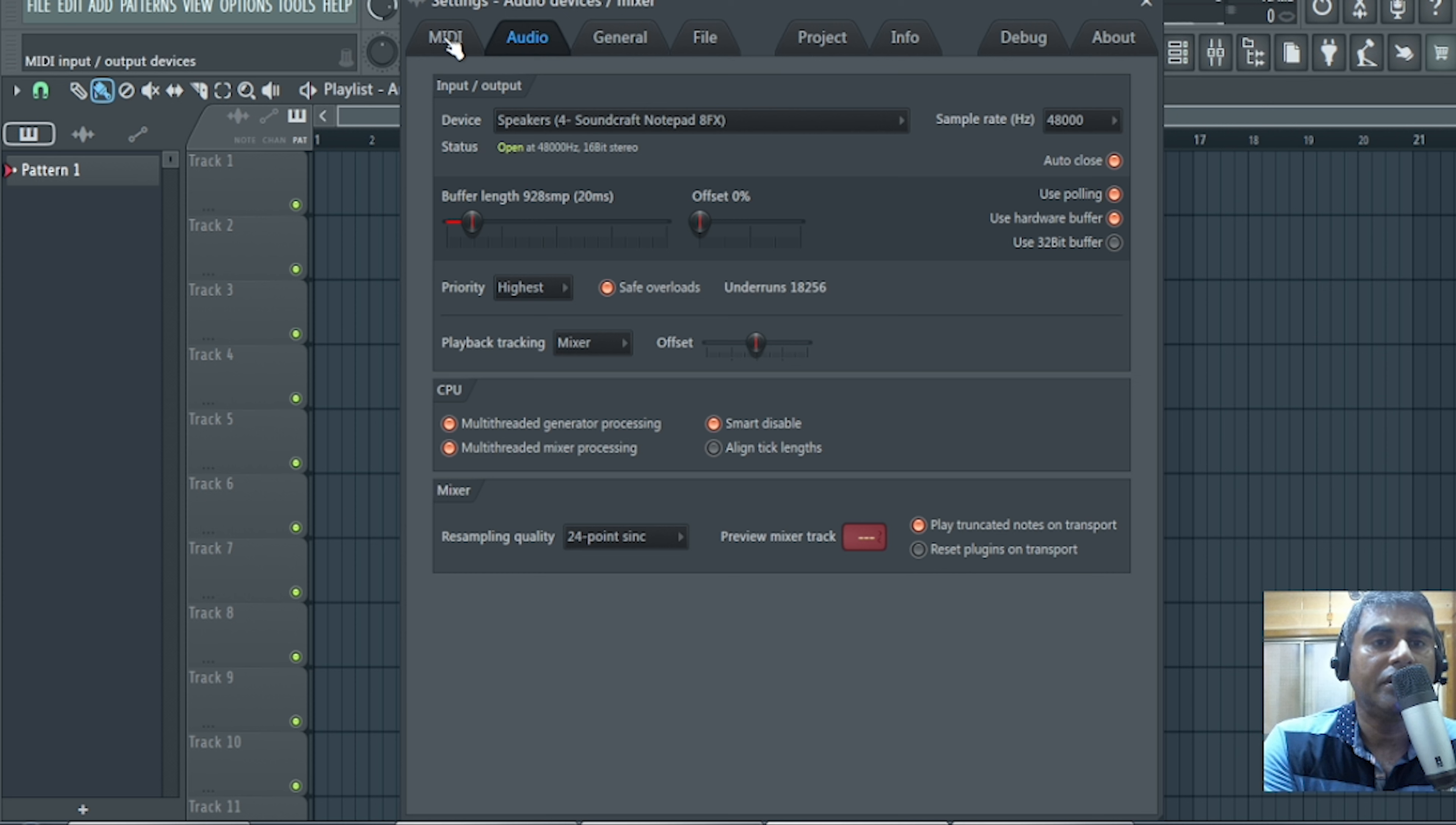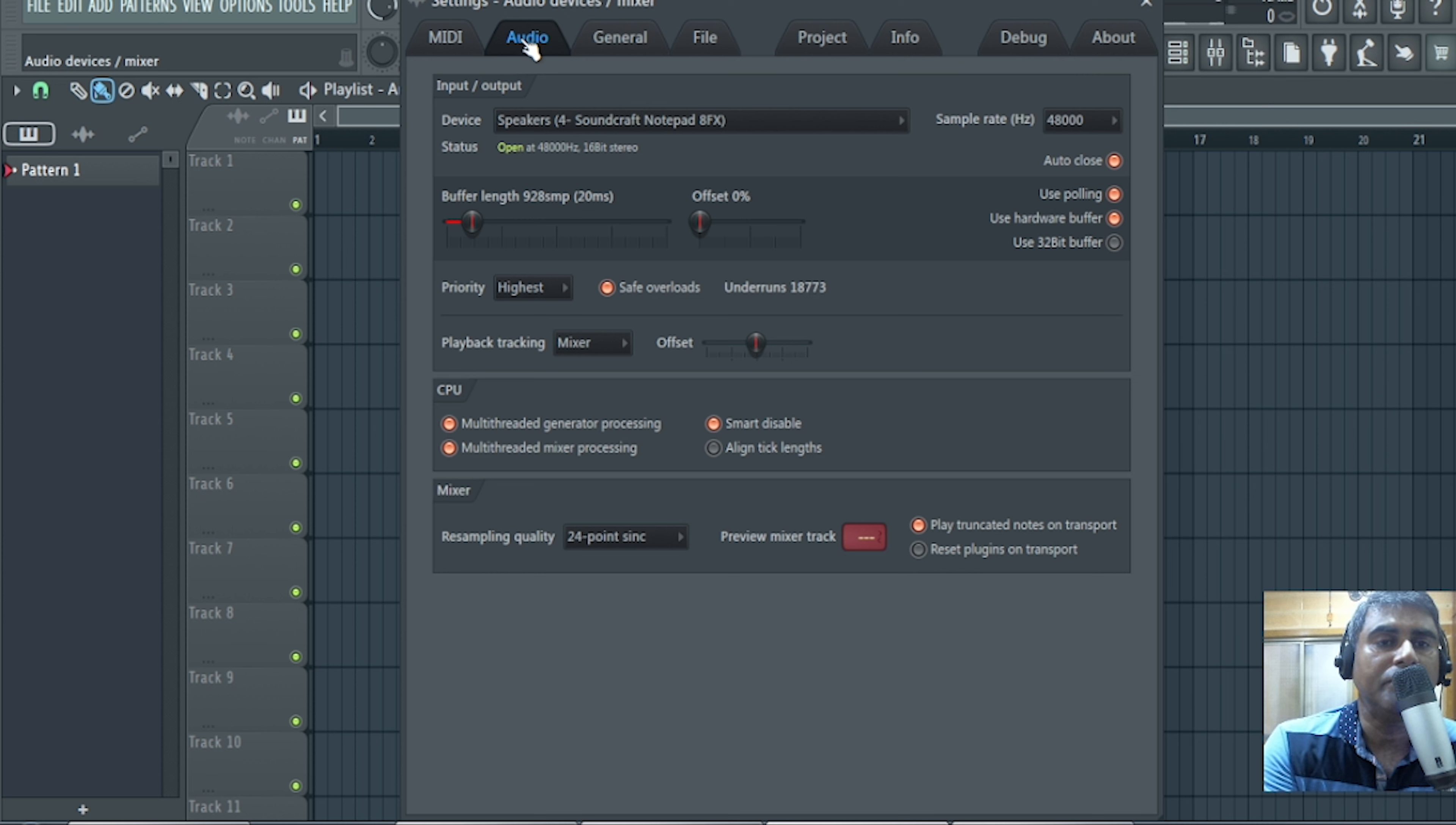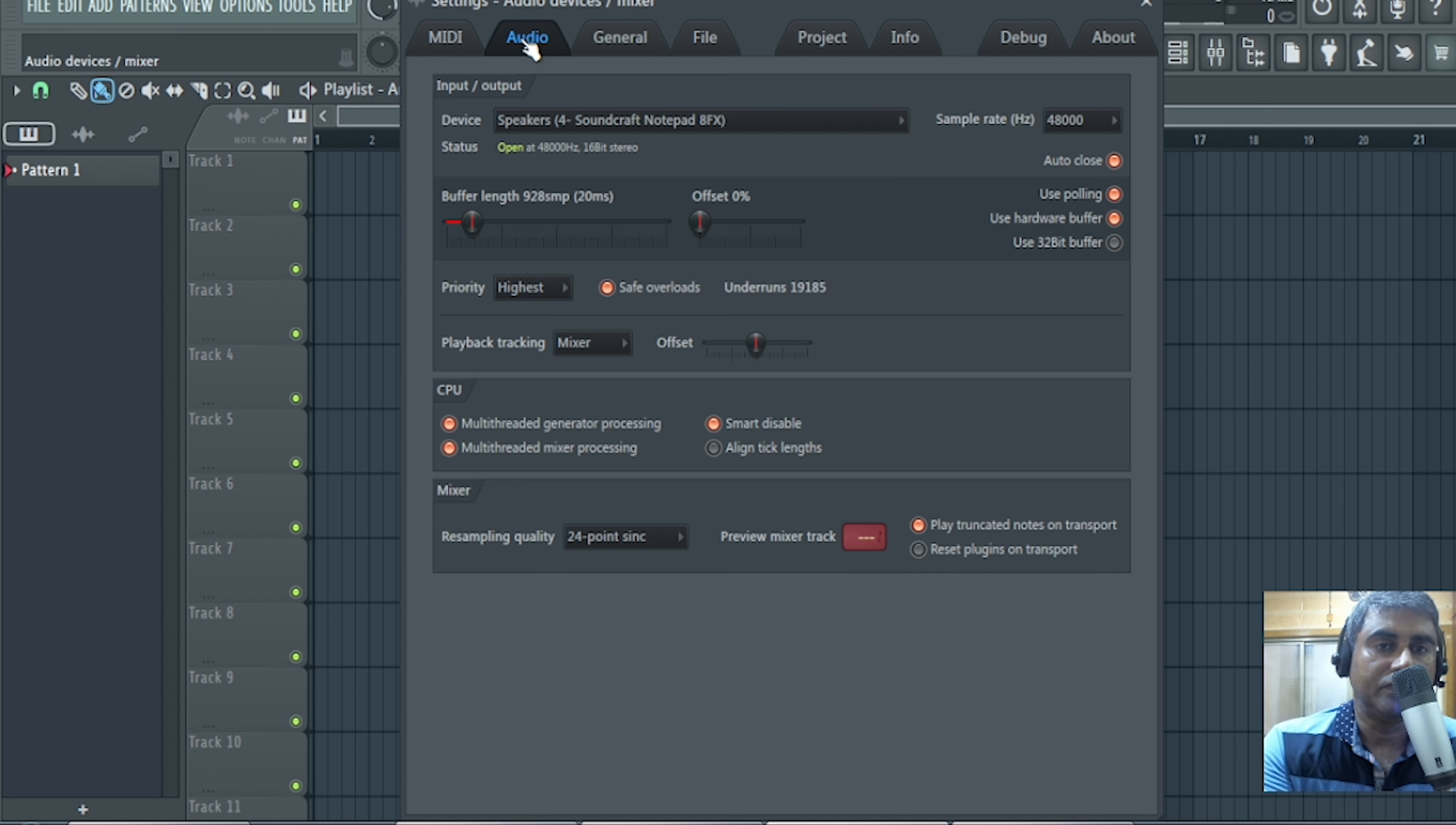So here we have MIDI, Audio, General, File, Project, many things. We have to click on audio because right now we have not connected our MIDI keyboard with the mixer. So it is pure, we are going to record over microphone.